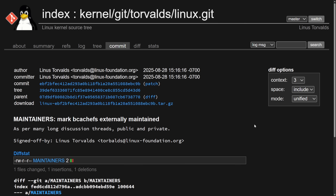Today we're seeing the fate of bcachefs in the Linux kernel. Linus Torvalds has made another decision after marking bcachefs as externally maintained — that's about the last we'd heard from Linus on this subject, saying as per many long threads, public and private. Now we get another update from Linus, and this time it's marking bcachefs for removal from the Linux kernel. We're going to get into why this decision was made and Linus's commit.